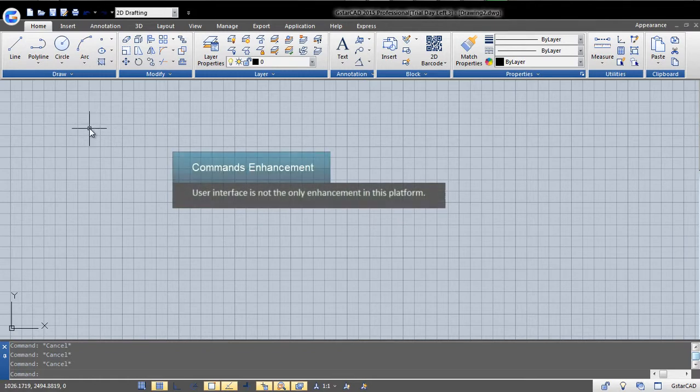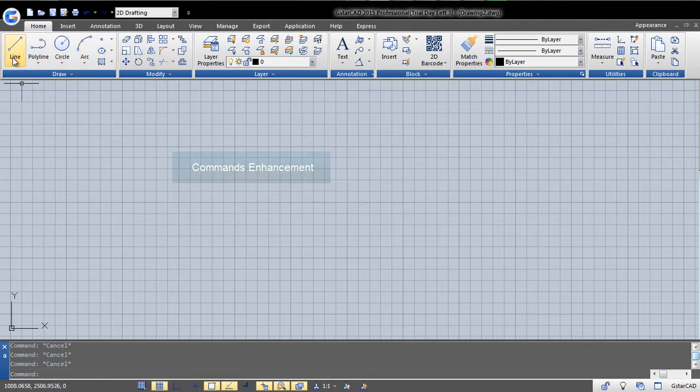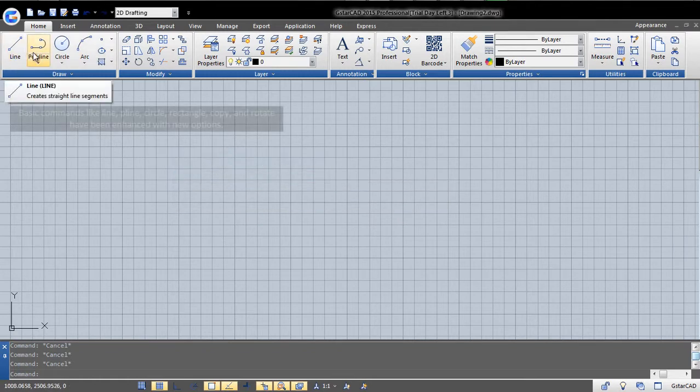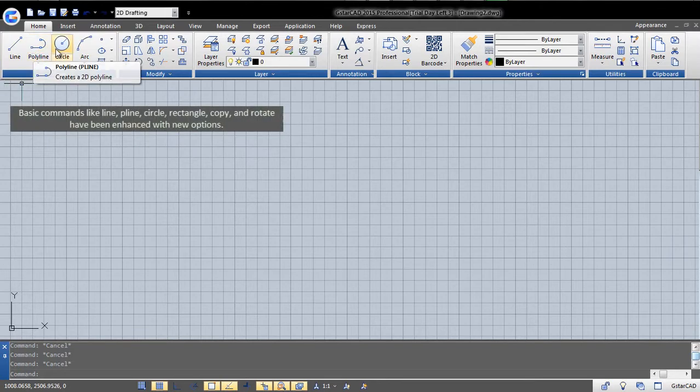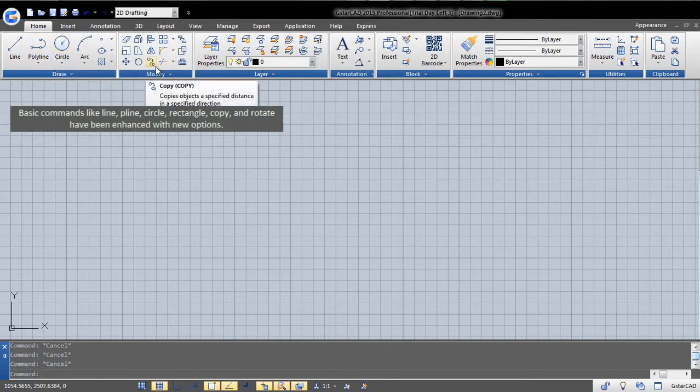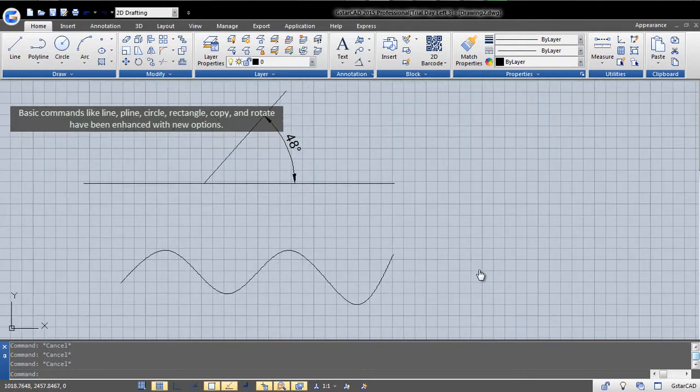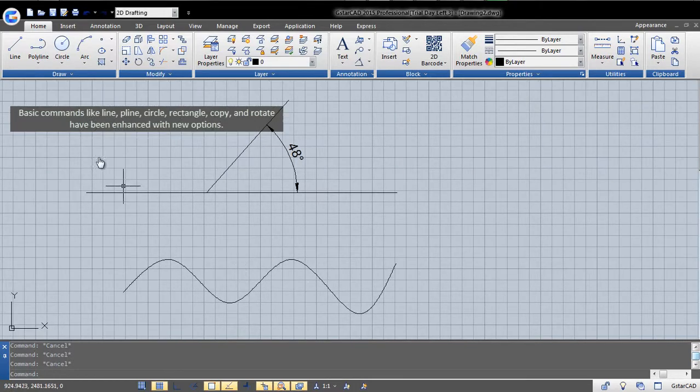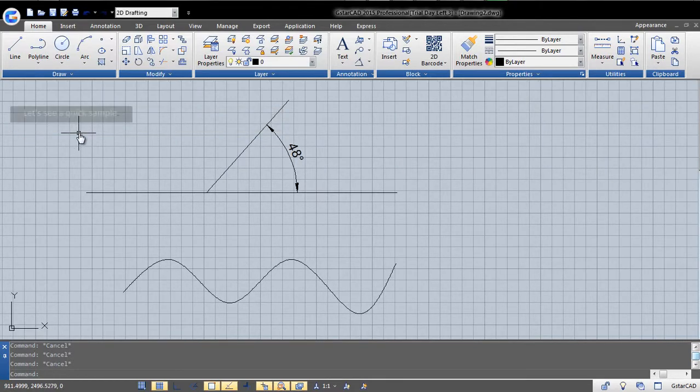User interface is not the only enhancement in this platform. Basic commands like line, polyline, circle, rectangle, copy, and rotate have been enhanced with new options.